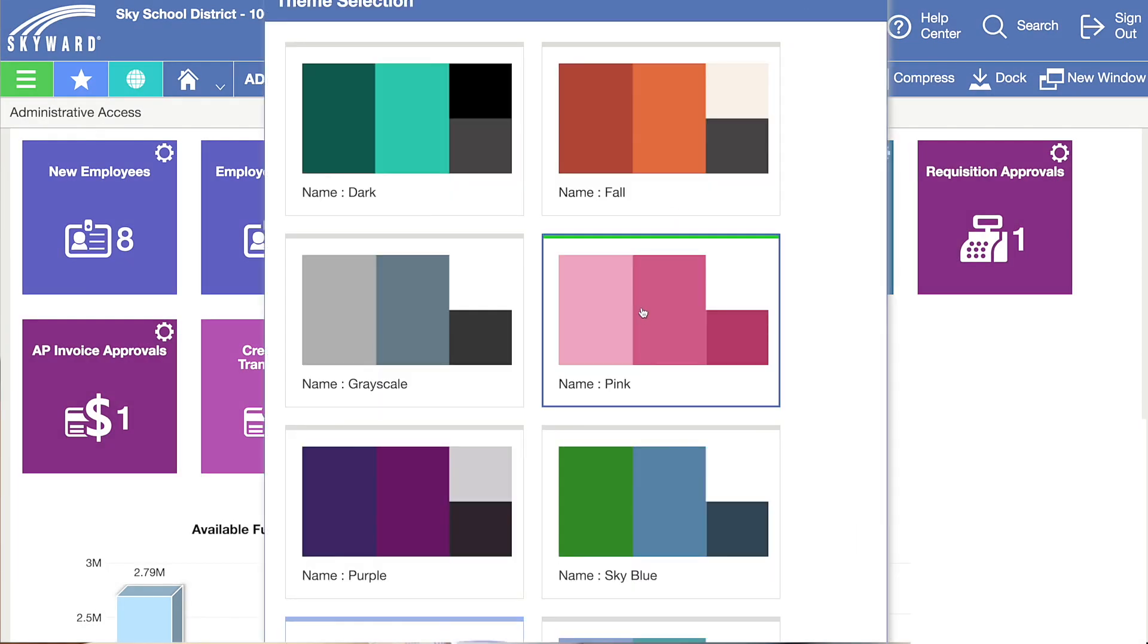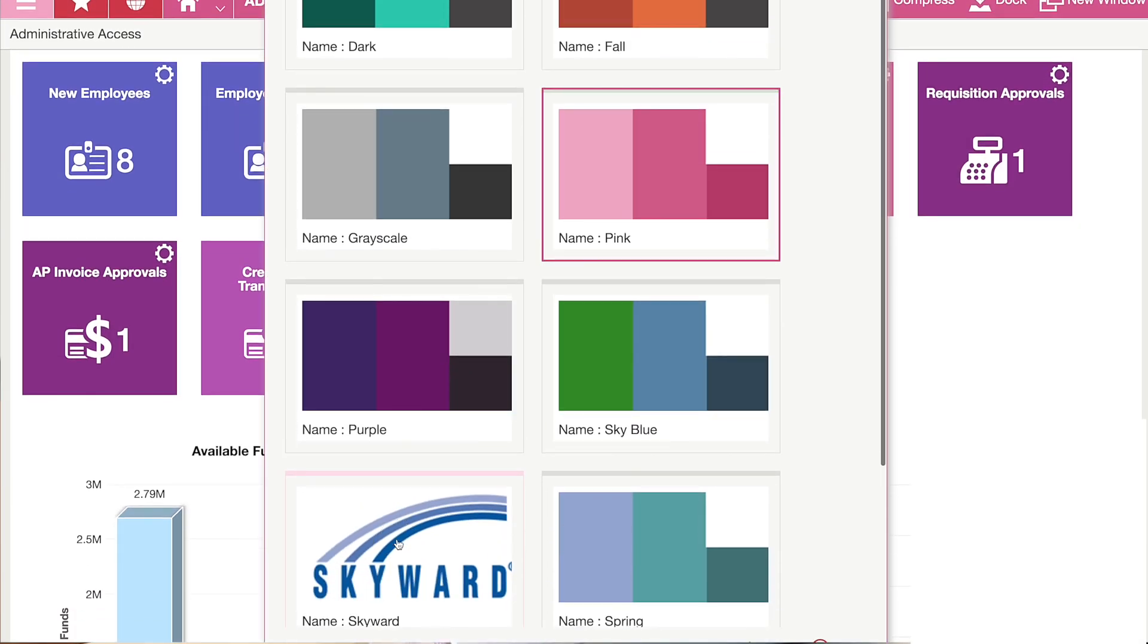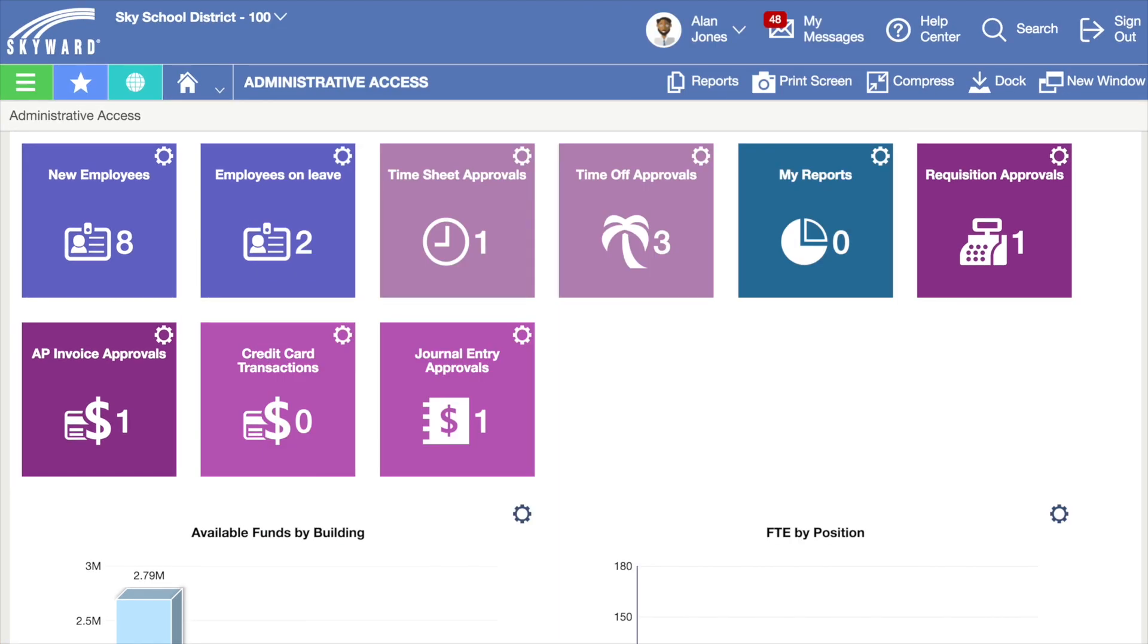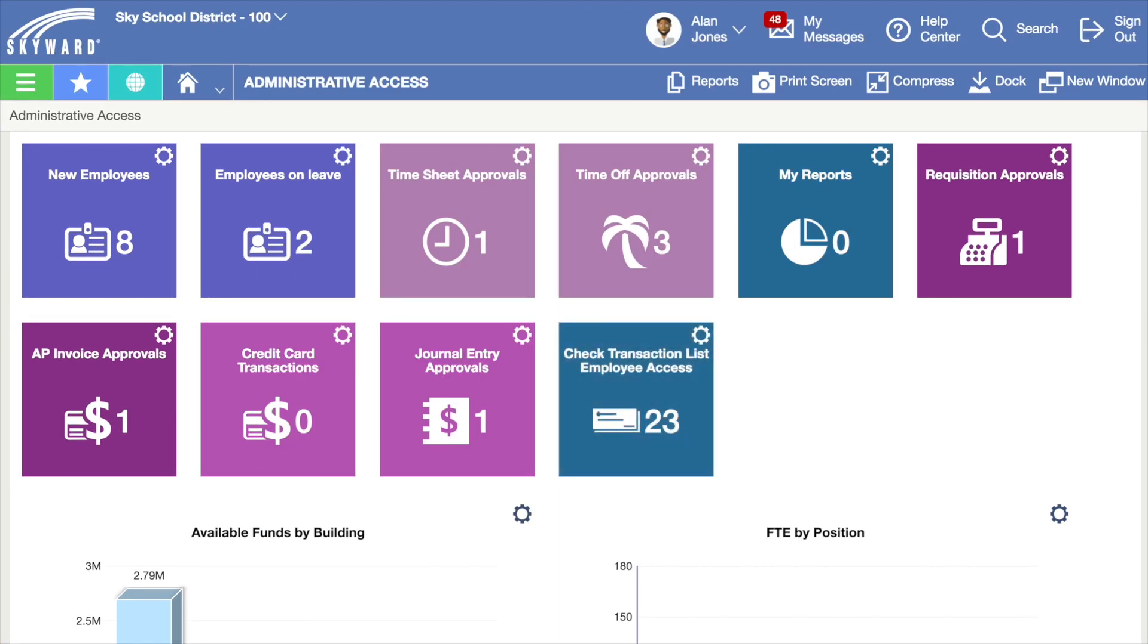Your dashboard is highly customizable and can help you cut down on the time it takes to complete your tasks. You can add tiles or charts directly to the screen from various areas within Skyward.